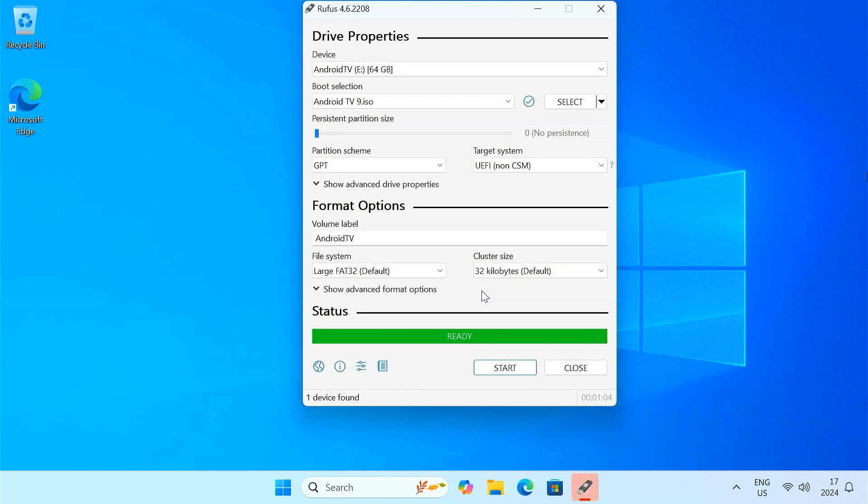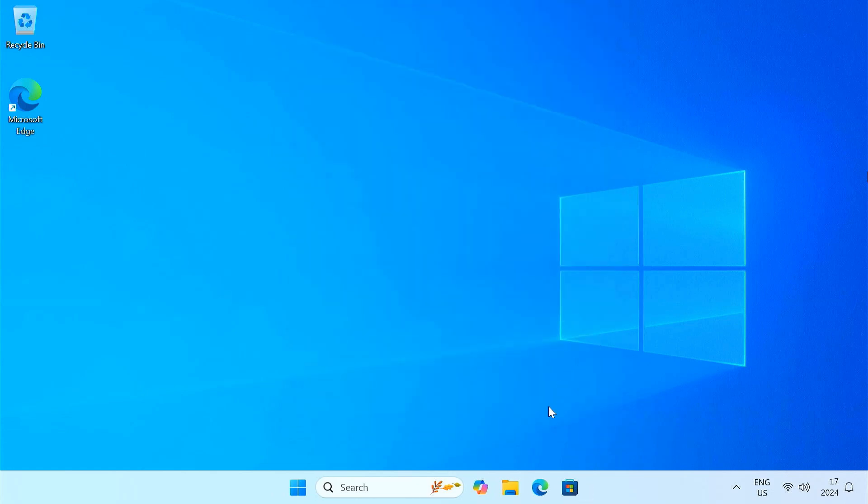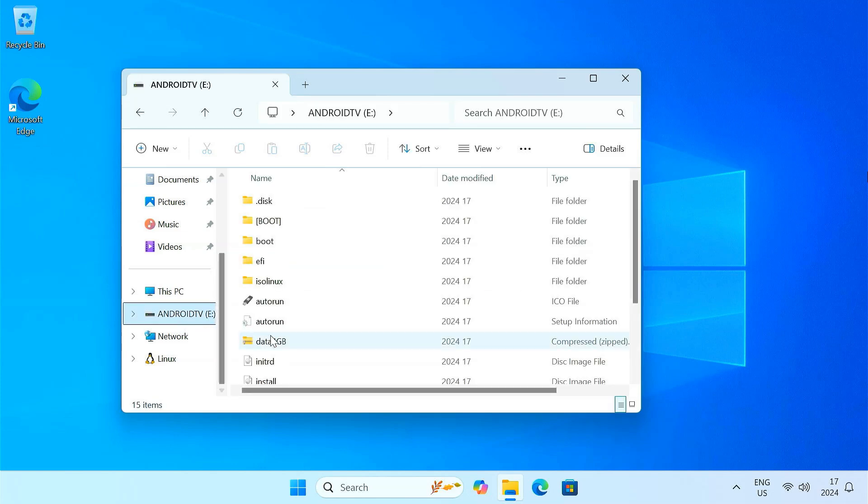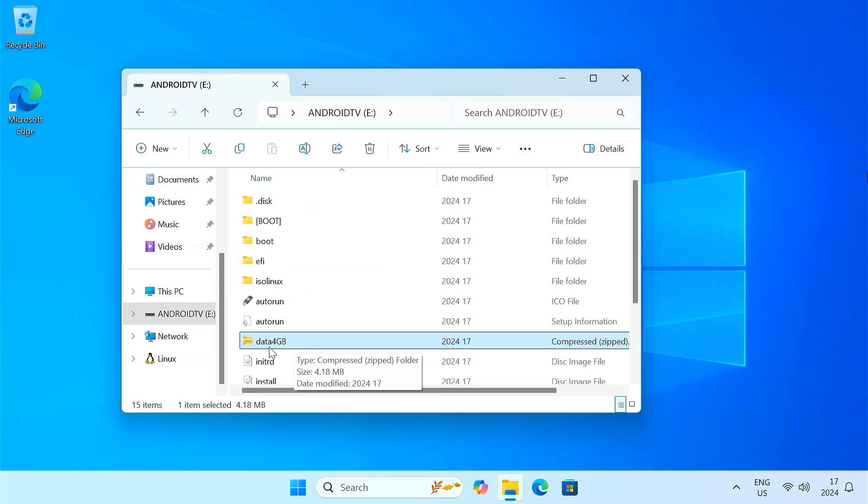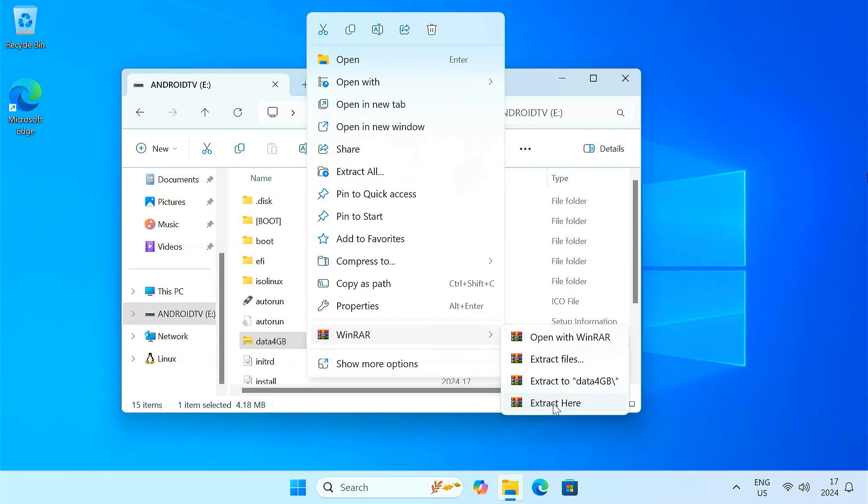Once the process is complete, you'll have a bootable Android TV drive. But we're not finished yet. The Android TV USB drive contains a data 4GB compressed file that needs to be extracted to the same location. You can choose a tool like 7zip or WinRAR to do this. Just right click on the file and select extract here.